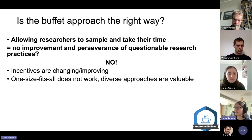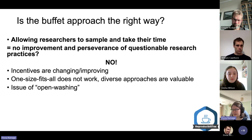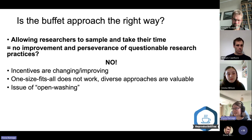A final concern is something called open washing — where people might try to make it seem like they had done all these open science practices without actually doing them, essentially outright lying about everything being open. That's still a concern with the buffet approach.